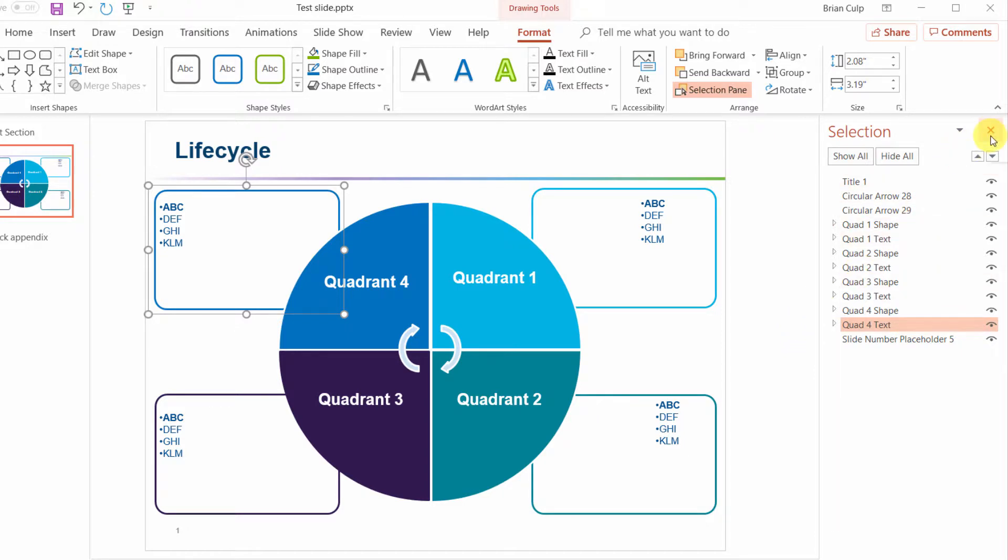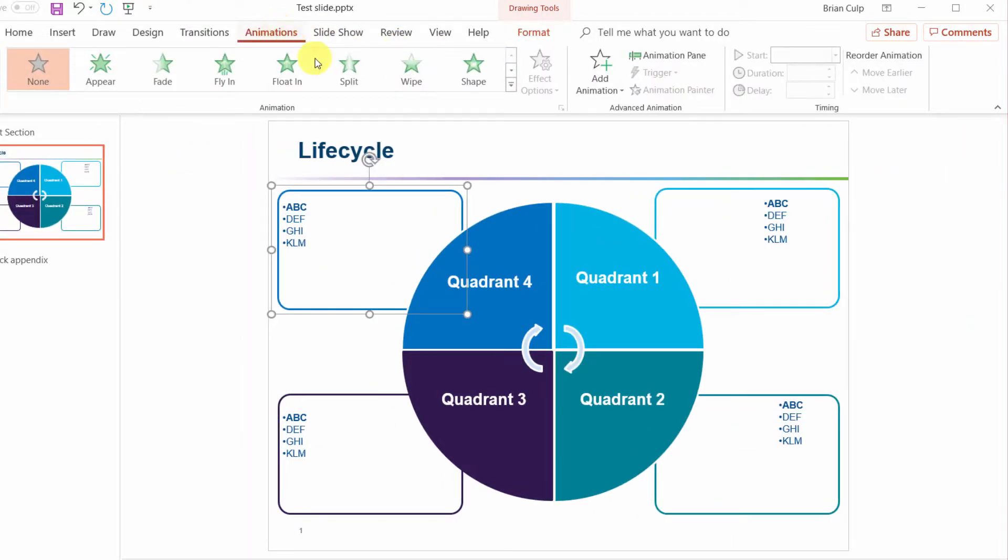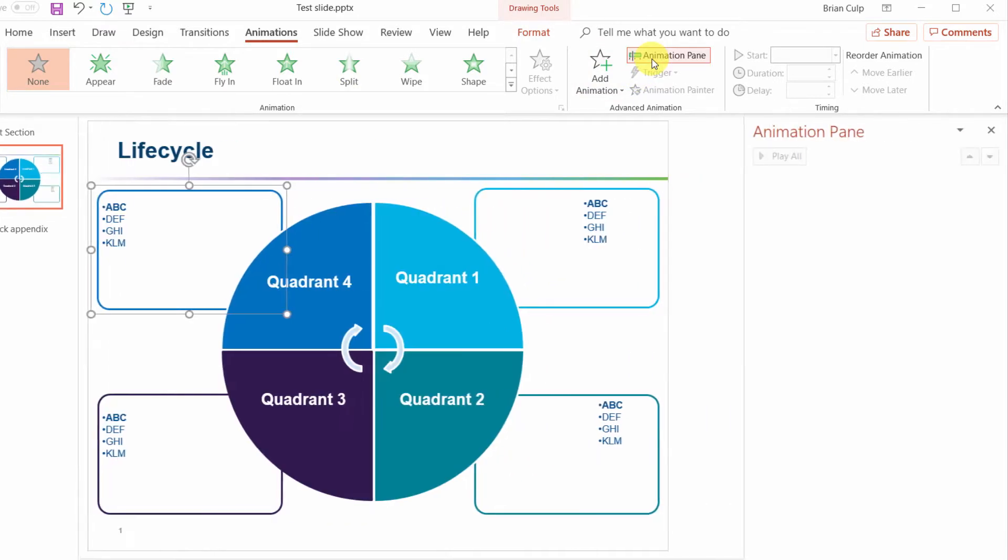For that of course we are going to go to the animations tab of the ribbon and we are going to use the animation pane.